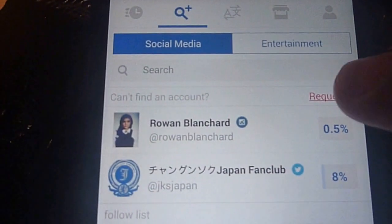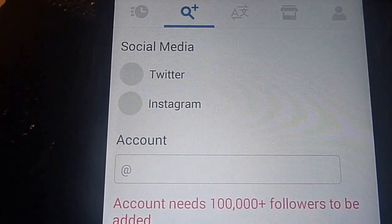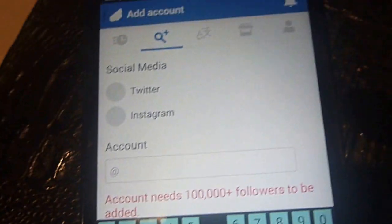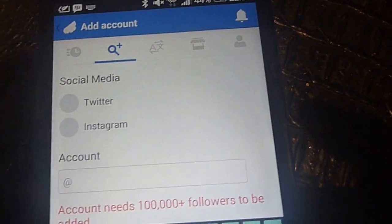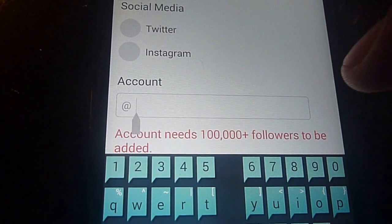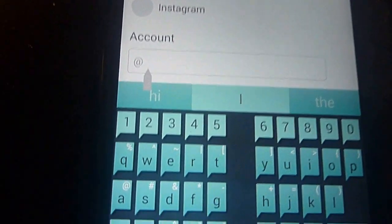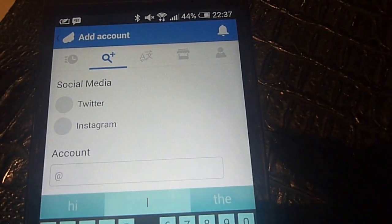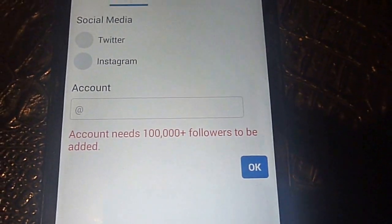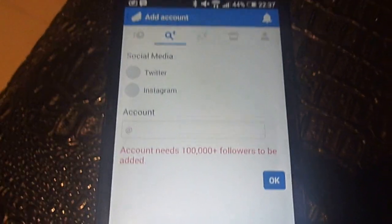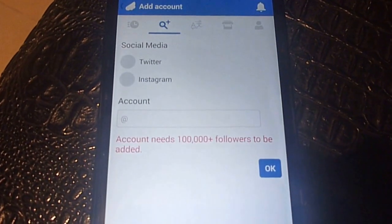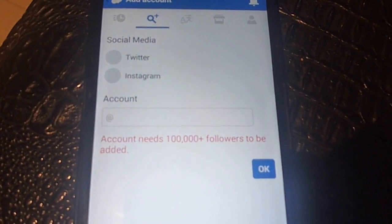If your favorite account is not listed, you can request it here — it says 'requested.' You can add a Twitter or Instagram account by entering the account name. The only requirement is that the account must have 100,000 or more followers, so it has to be a fairly popular account — a celebrity, news channel, or something with lots of followers.